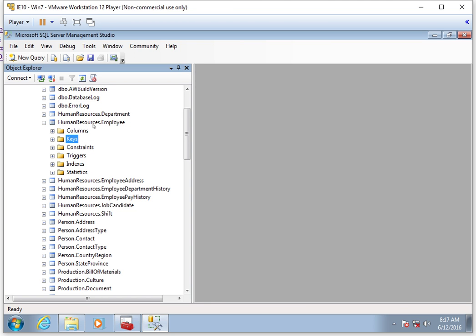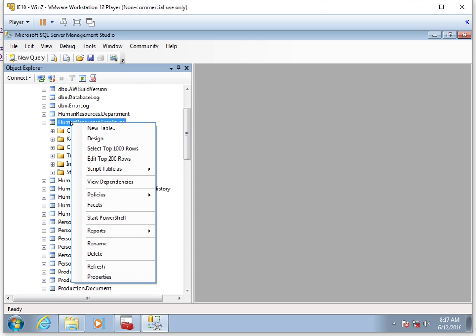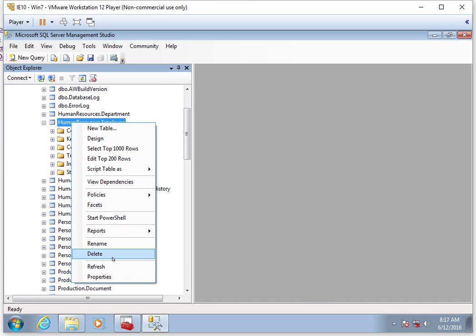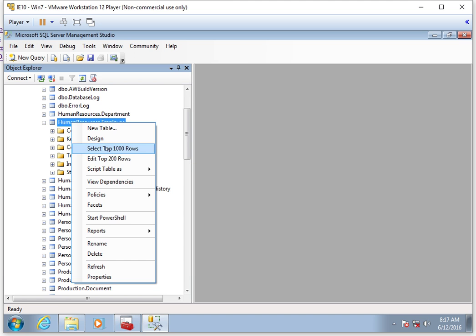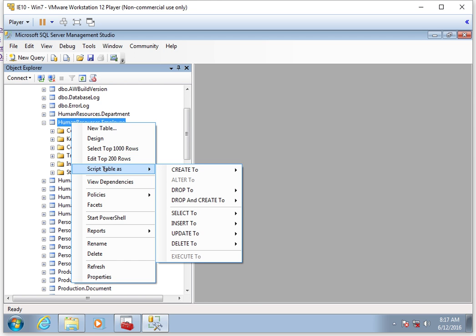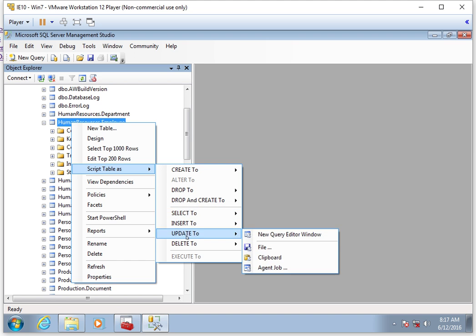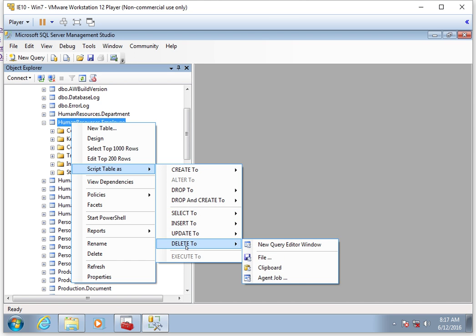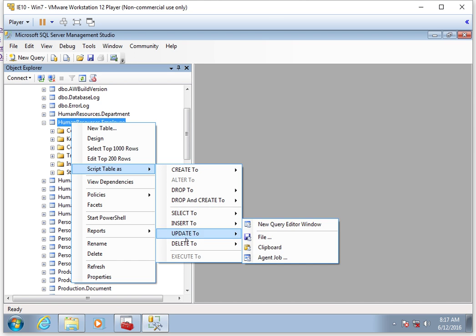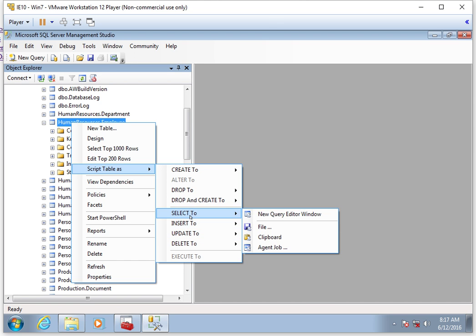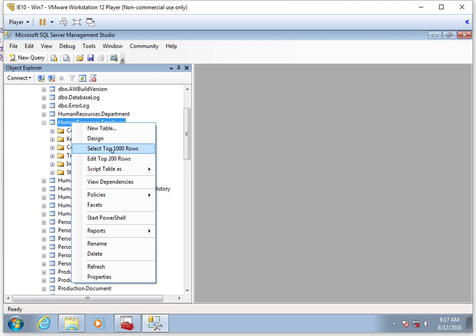We can also, from Management Studio, right-click on a table and you'll see a whole bunch of options in here. One we can do is click Select Top 1000, or you can hit Script Table As. We'll learn more about Select, Insert, Update, and Delete later on, but this will create a Select, Insert, Update, or Delete query for you. But for right now, let's just click on Select Top 1000.